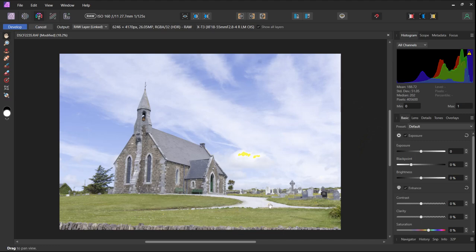Skies like this can look dramatic but they do detract from the rest of the image and they are much more suited to black and white work.